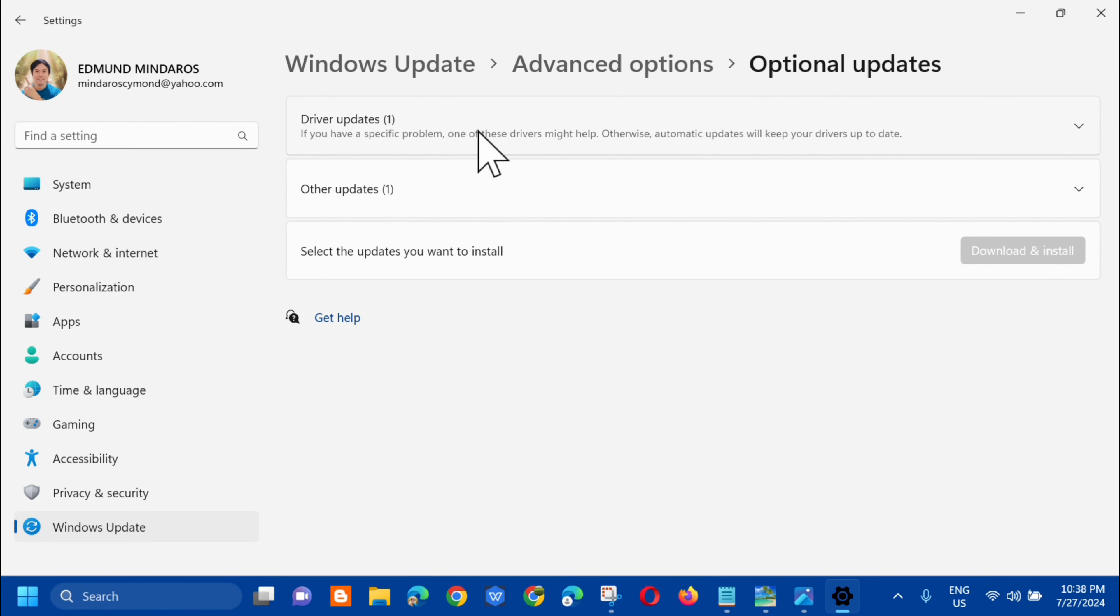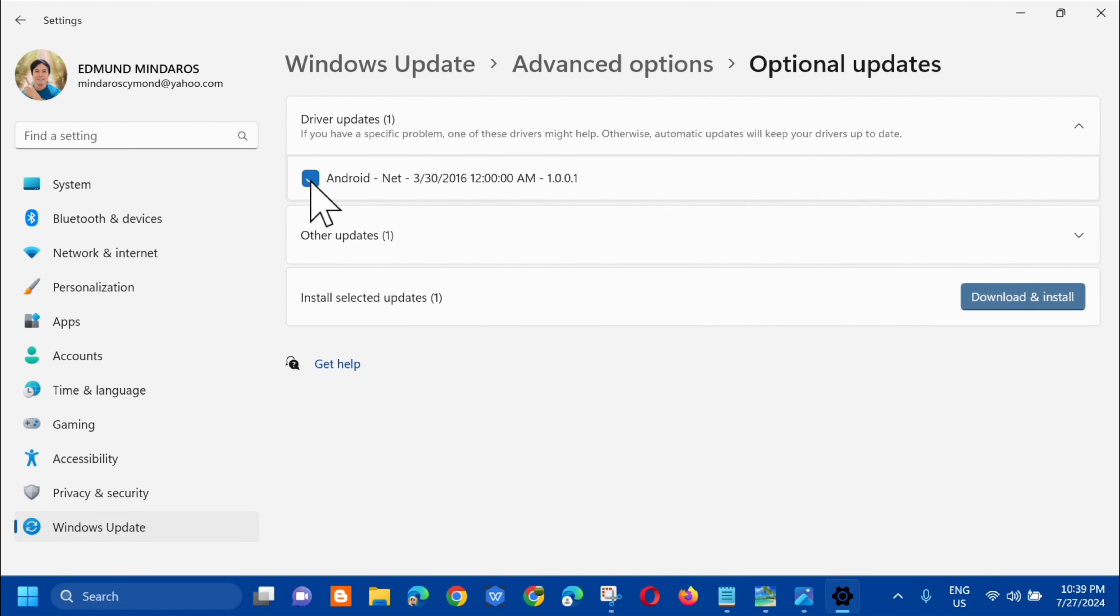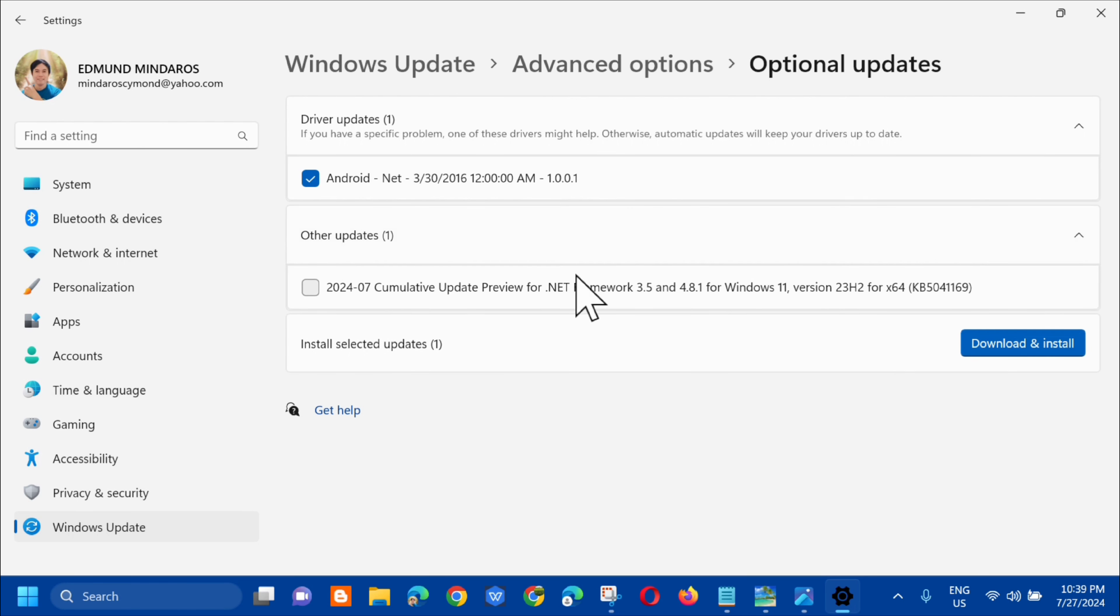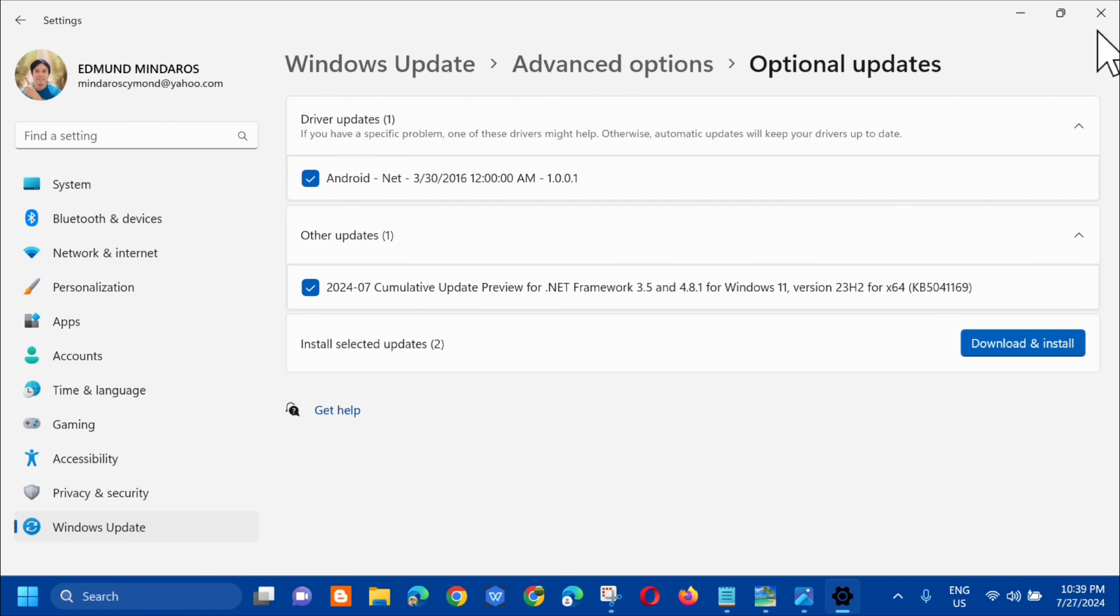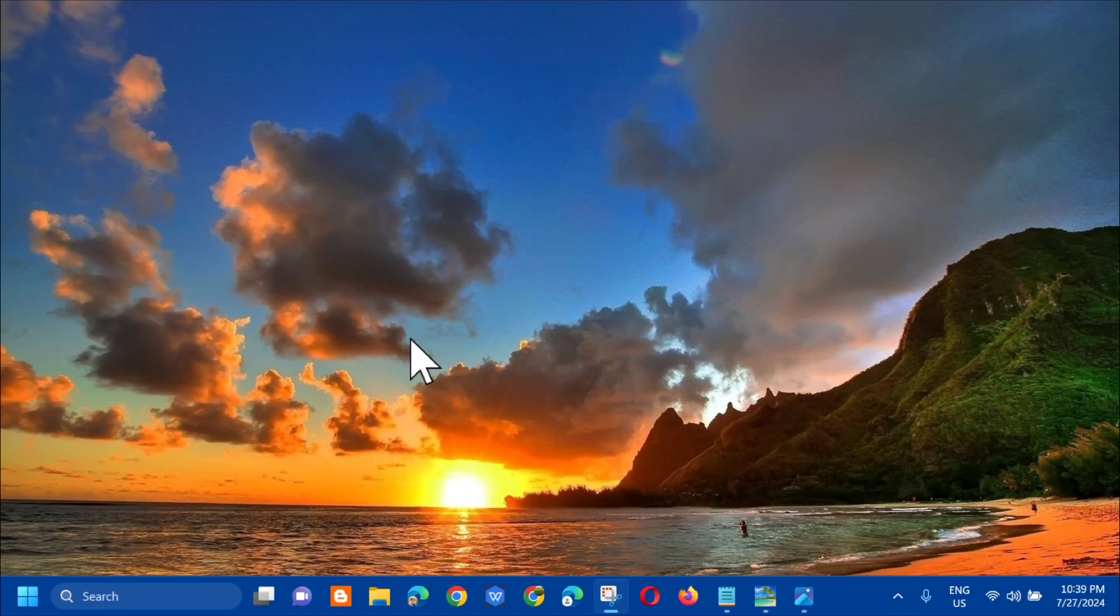And then next, dito lang sa additional options, click mo lang itong optional updates. And then dito sa driver, kailangan lang natin i-update kung ano yung pwede natin update dito na drivers na makikita mo dito. So for example, meron tayong dito updates and then kailangan natin ito i-download or i-install. So once i-download mo na or ma-install mo na siya.